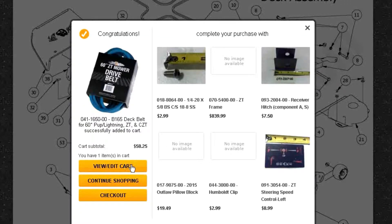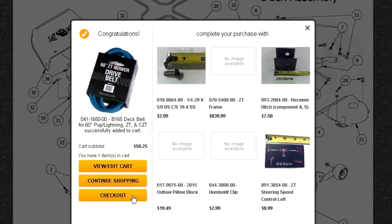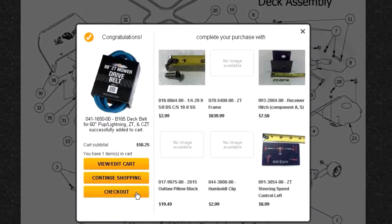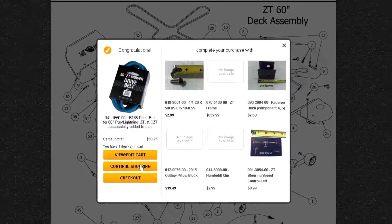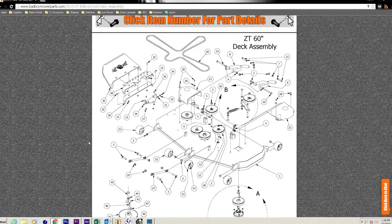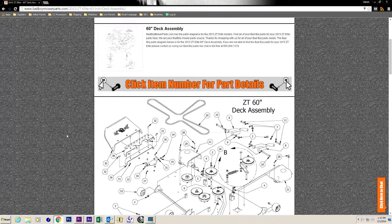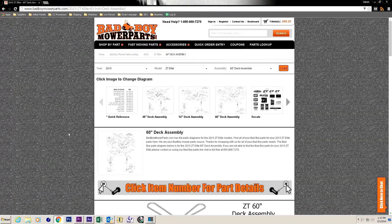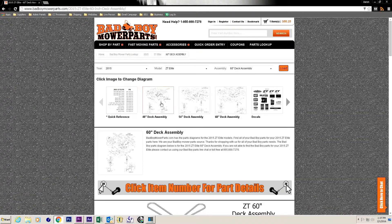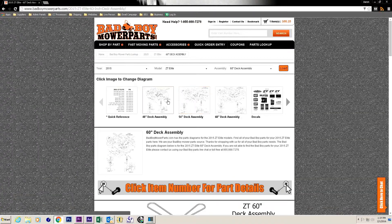After you have added the part to your cart you have three options: view or edit cart, continue shopping, or checkout. We will continue shopping because we need another part from another assembly.